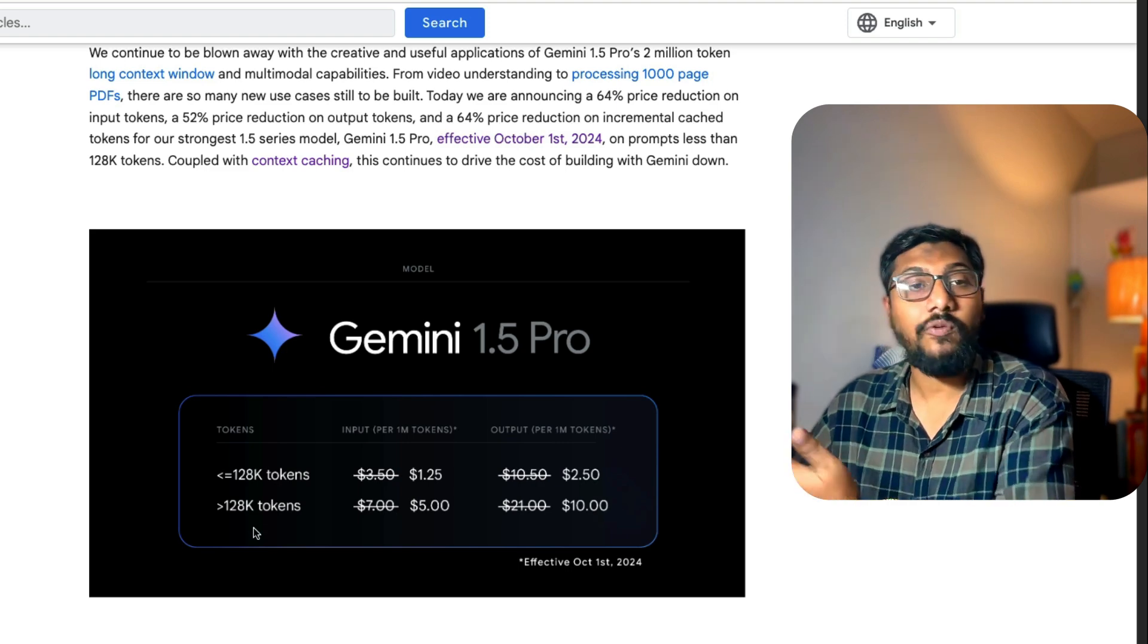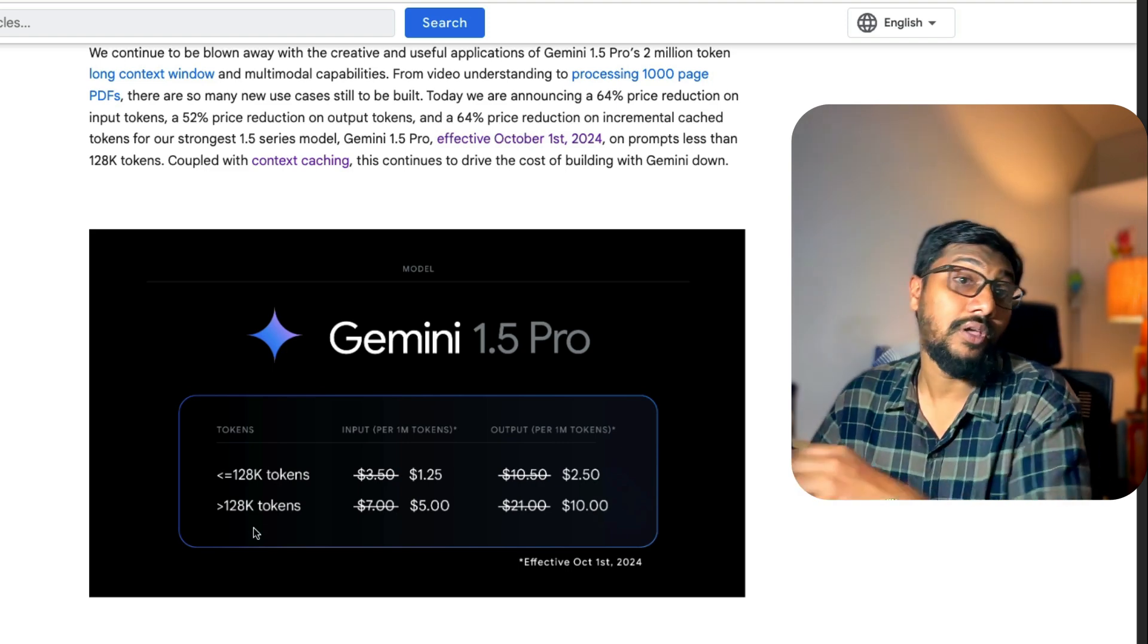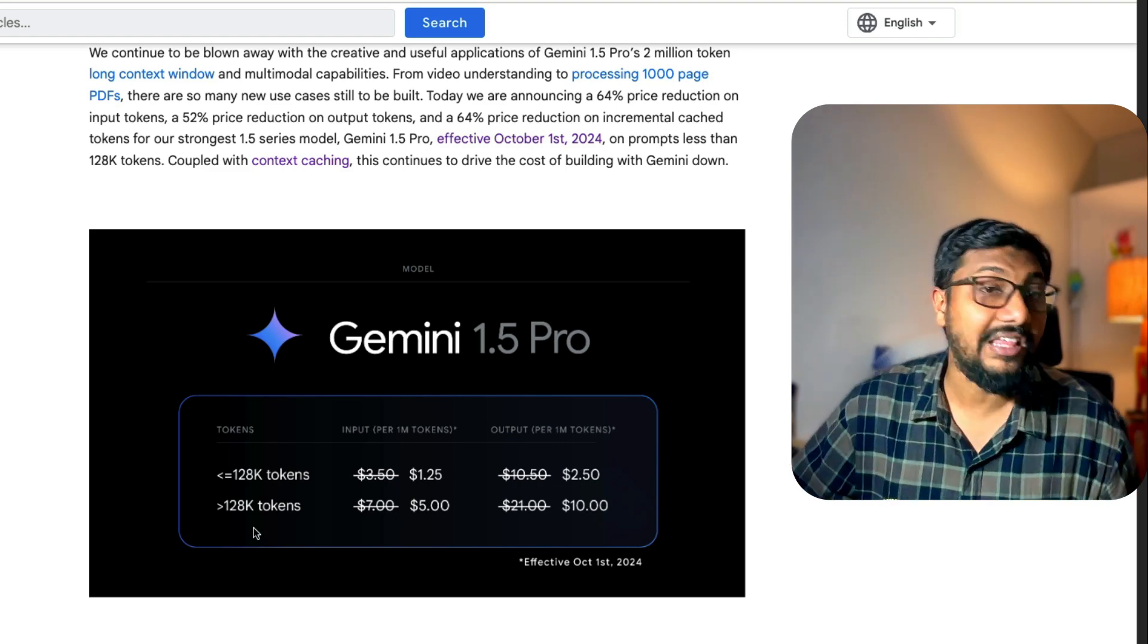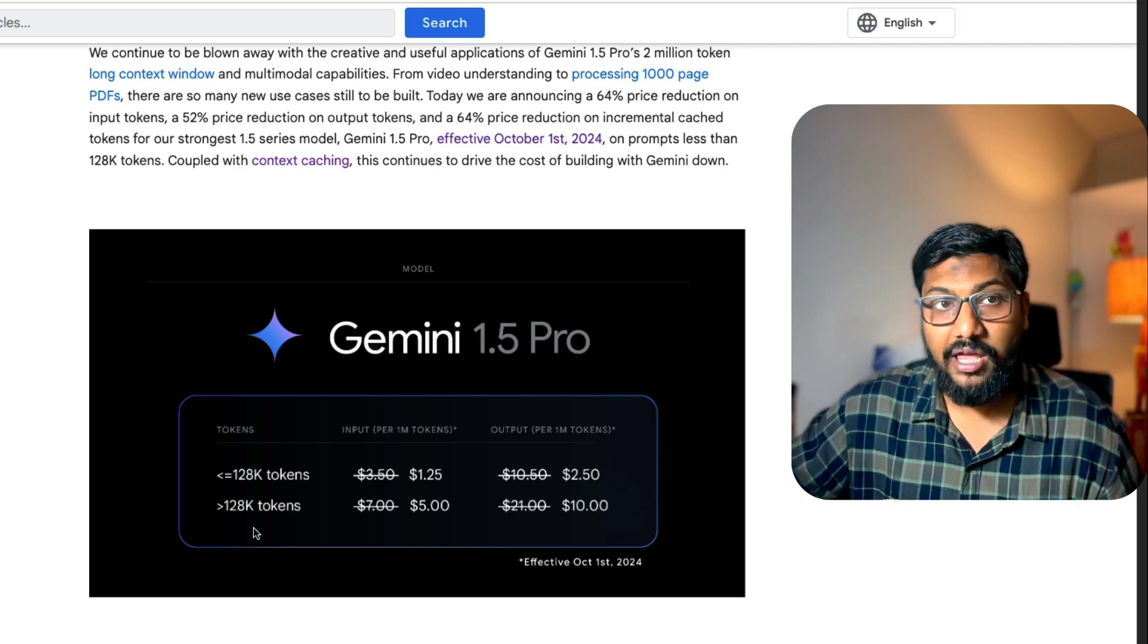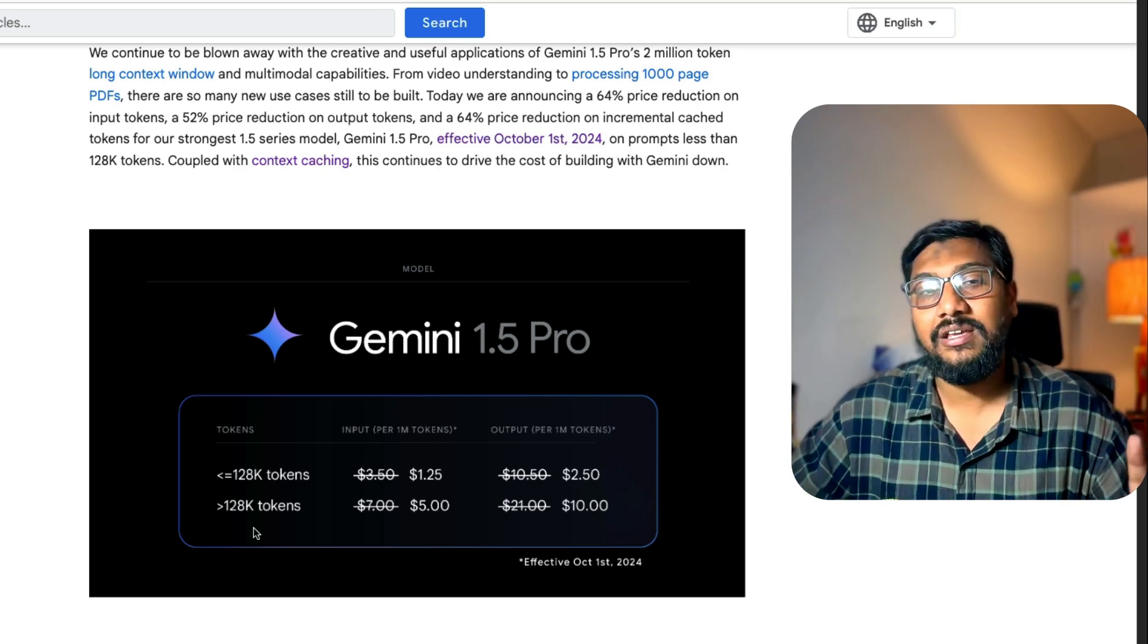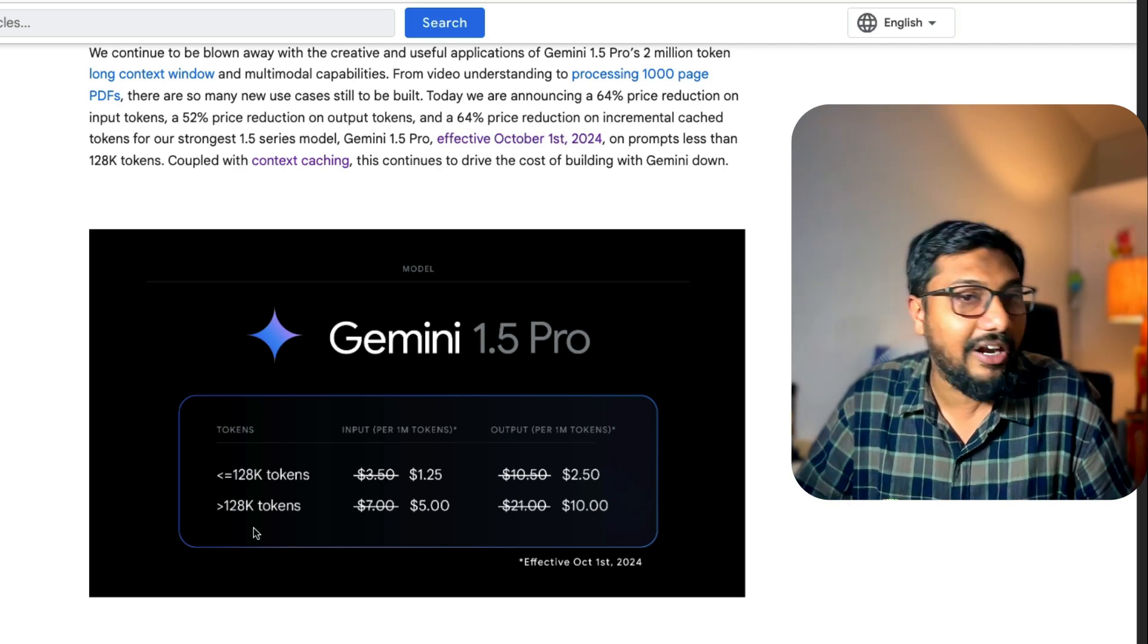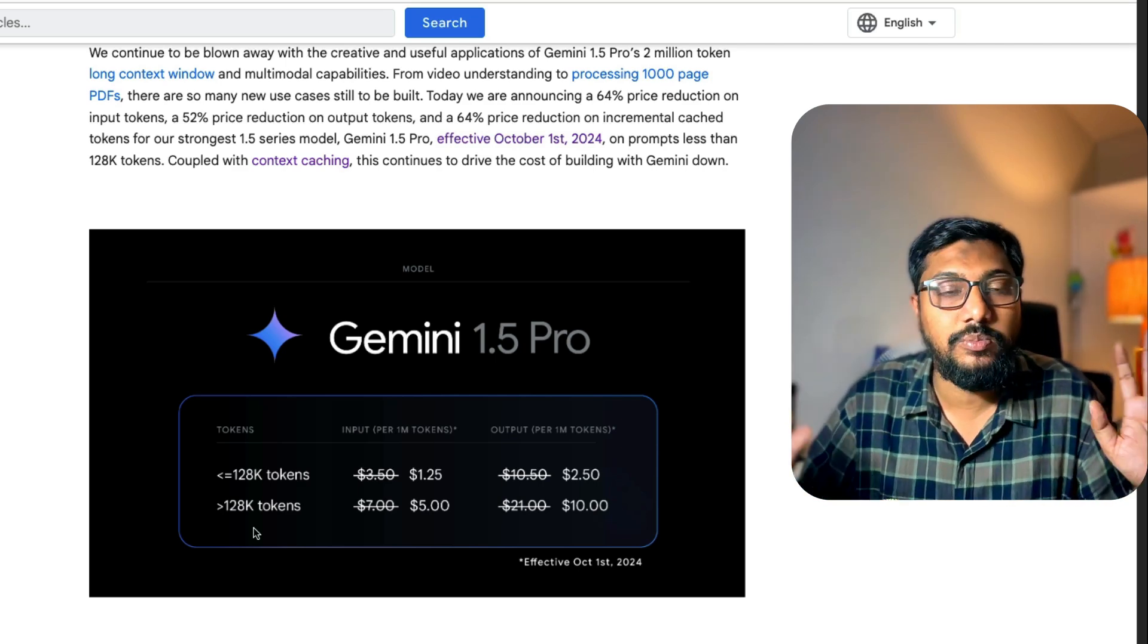If your requirement is greater than 128,000 token window, which you will not even see on OpenAI, there are certain modes that Google Gemini has got. Google's team is doing a terrible job of marketing themselves.